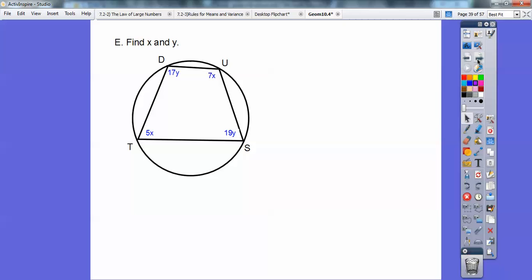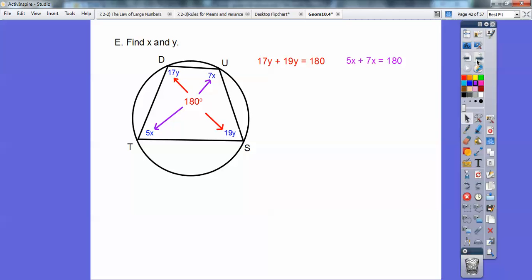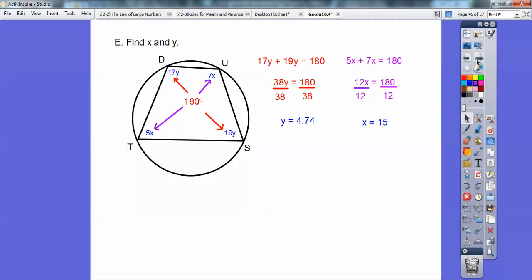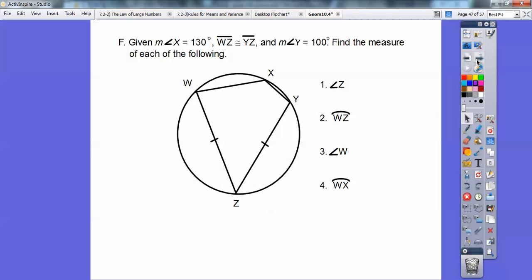Here's section E. Find X and Y. We have a quadrilateral inscribed in a circle. Remember, opposite angles are supplementary — they add up to 180. Adding those opposite angles: 38Y equals 180, and 12X equals 180. Dividing gives Y equals approximately 4.74 — I must have made a mistake when I made this problem up, but you can still do the math — and X equals 15.